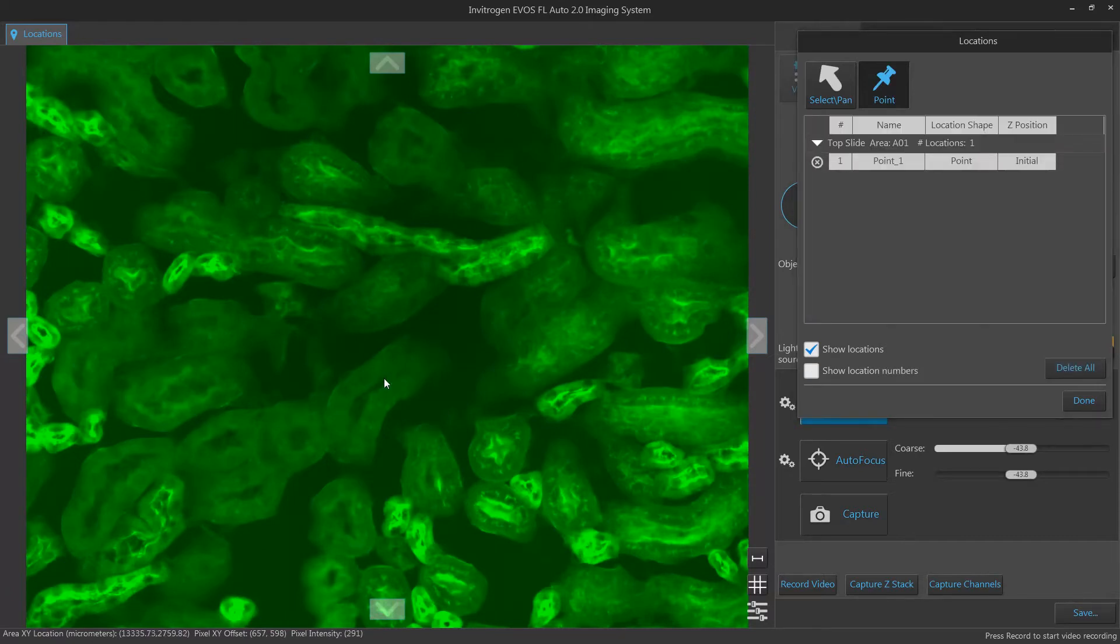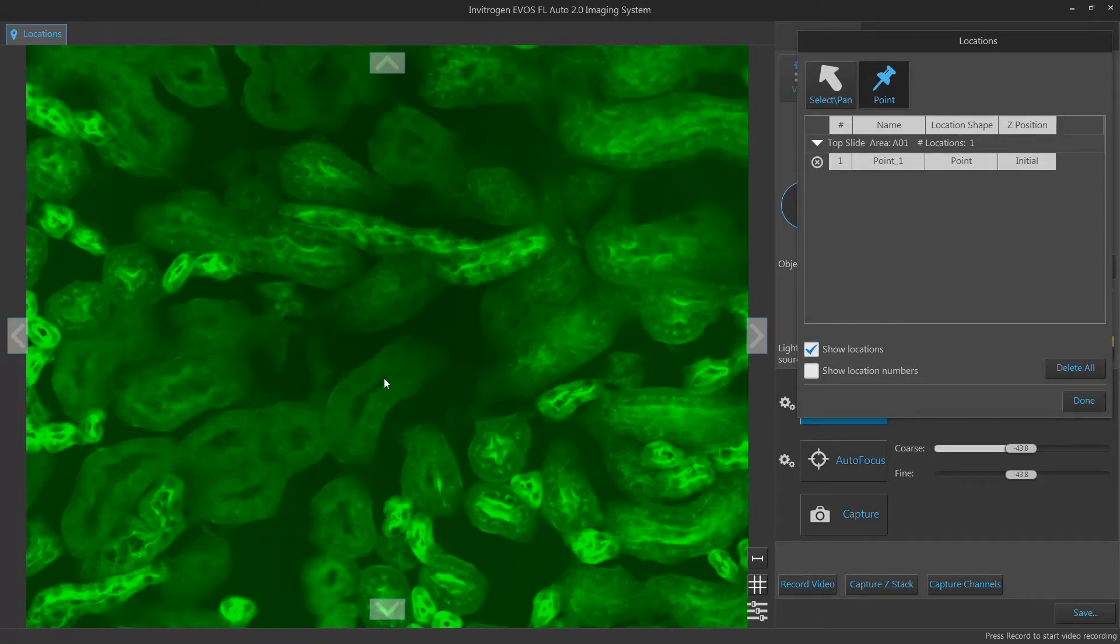Pins allow you to define a specific field of your sample area that you wish to image. These pins can be imported later in an automated tab to be used in an automated routine.